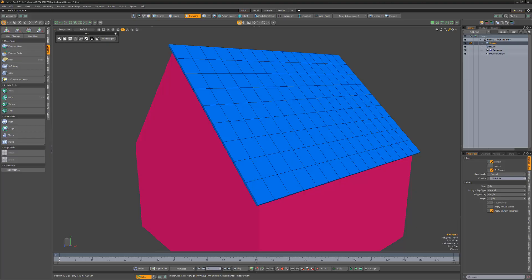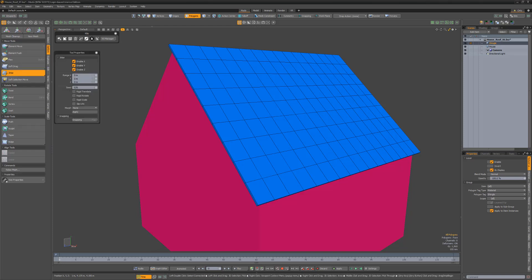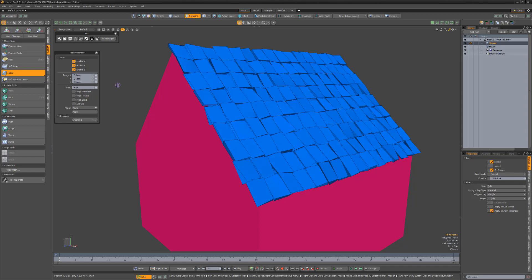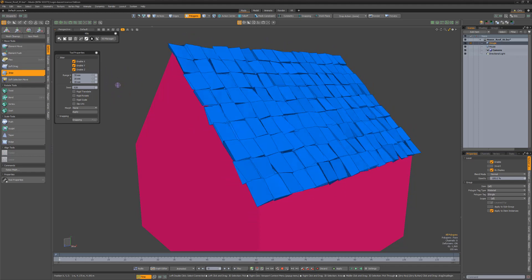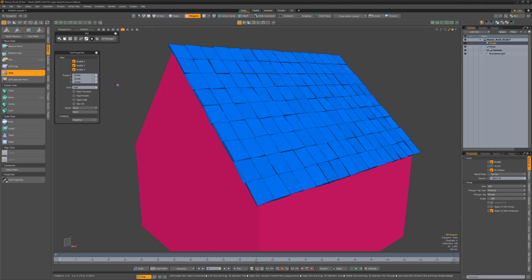William Vaughn here with a quick introduction to the jitter tool in Modo, which randomly offsets selected components or items. By default, the jitter tool will randomly offset each vert in a selection in all three axes.